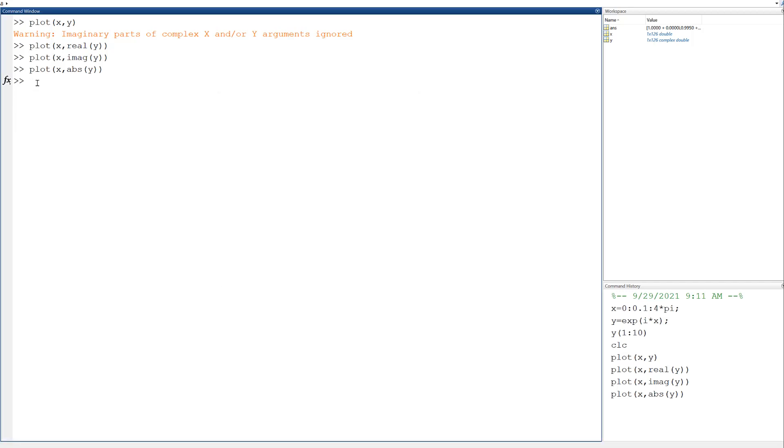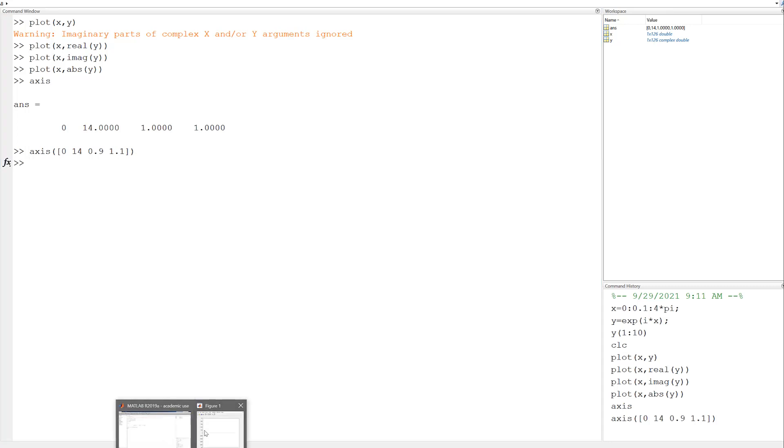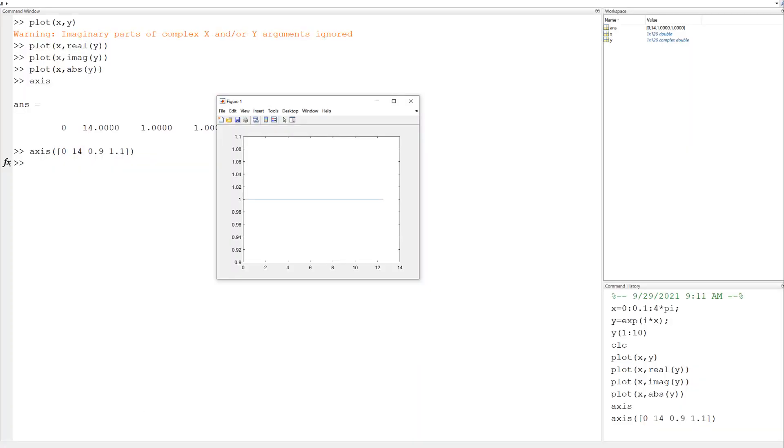Let's do something a little more intentional, a little easier to look at. When I type in the axis command, I can just ask MATLAB what the axis limits are. X goes from 0 to 14, and Y goes from 1 to 1. That's the problem. If I can ask it what the axis limits are, I can tell it what the axis limits are. Those square brackets means this is a vector. I'll just give it a vector back. That's a little easier to look at.